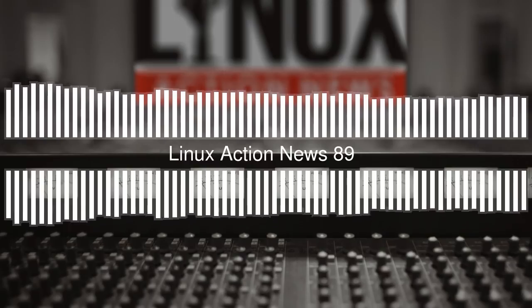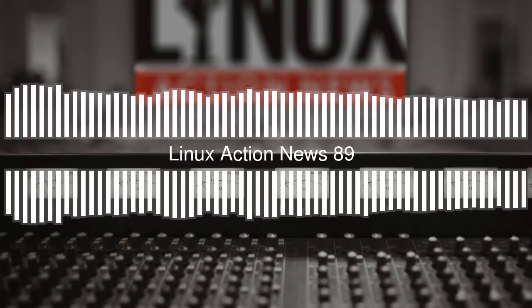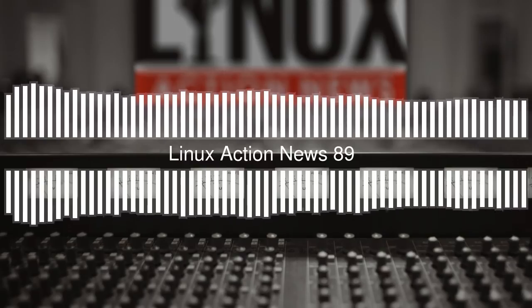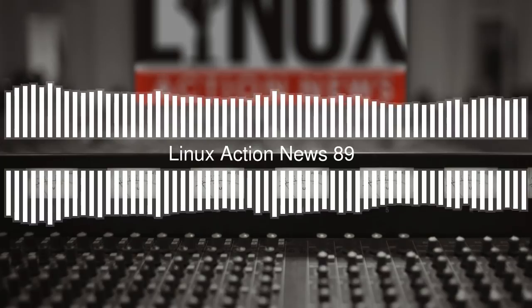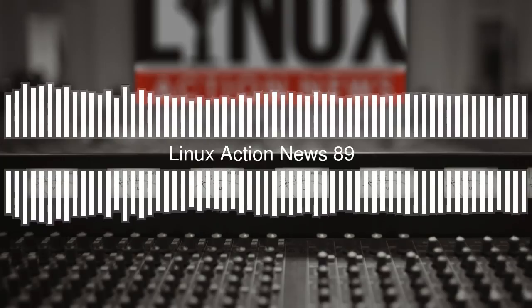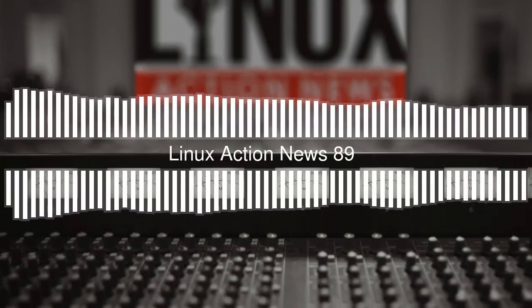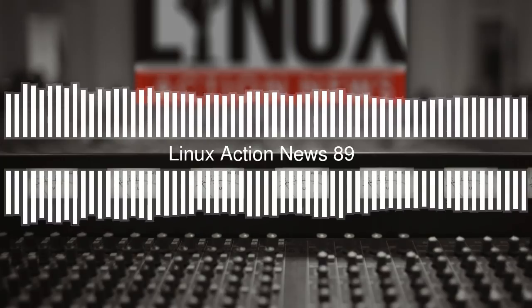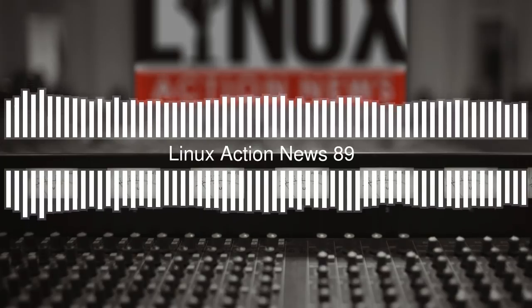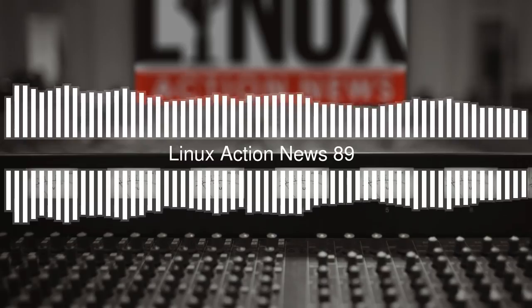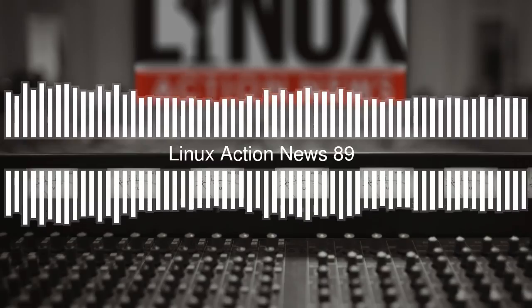Hello, and welcome to Linux Action News, our weekly take on Linux and the open source world. This is episode 89, recorded on January 20th, 2019. I'm Chris. And I'm Joe.